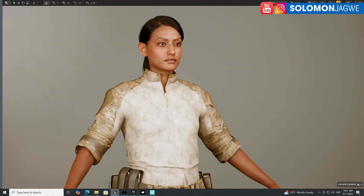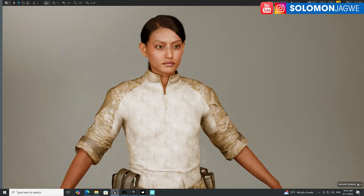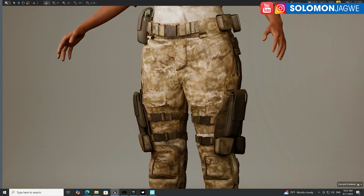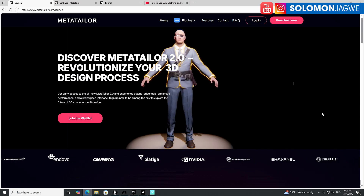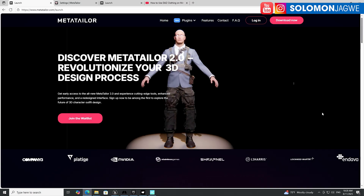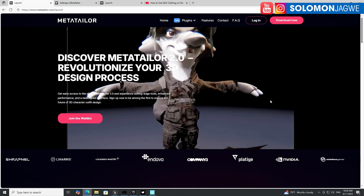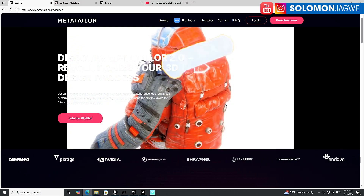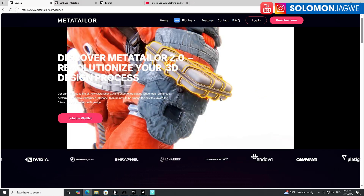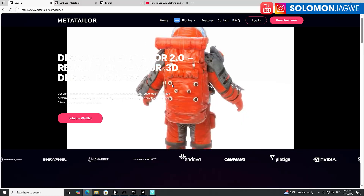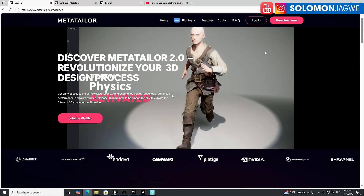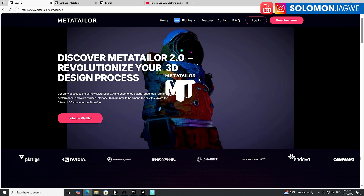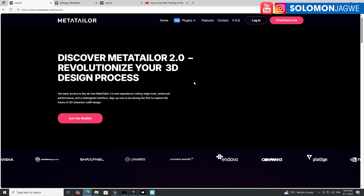Dressing MetaHumans has never been this easy. MetaTaylor has come up with a new bridge for the Unreal Engine that makes it so much easier to dress MetaHumans. I've been able to test it with Daz clothing and also some content from Epic Games itself. The way it works is that you install this plugin in the Unreal Engine in your project, and then you're able to send characters to and from MetaTaylor and back to the Unreal Engine.